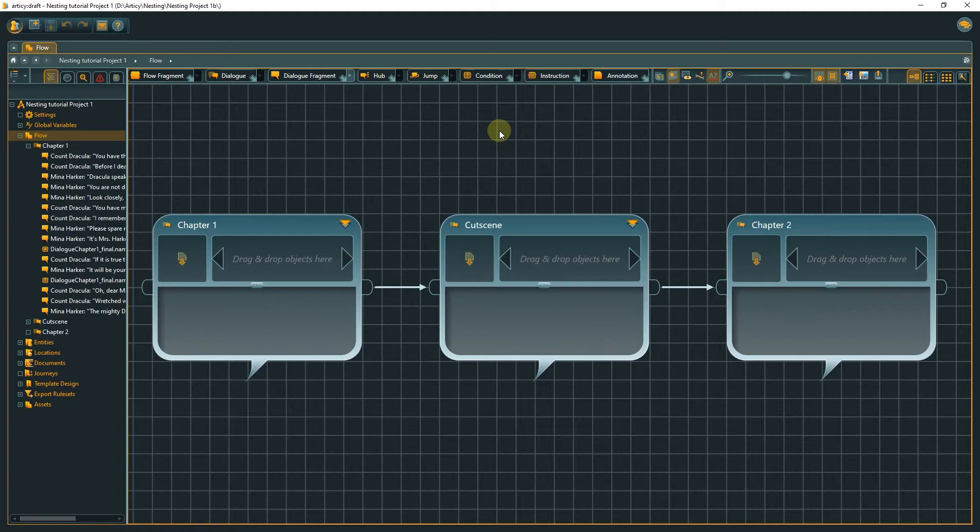You can use as little or as much nesting as makes sense for your project. There are no hard rules and no right or wrong. It depends on your preferences and project.